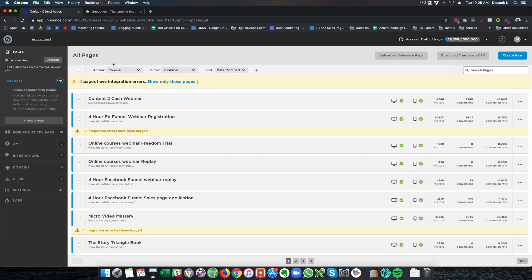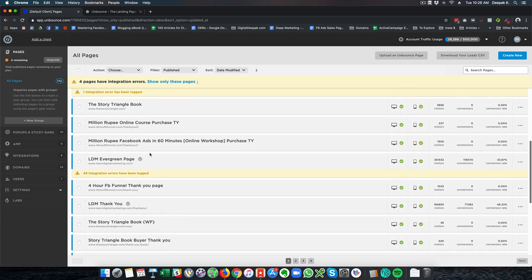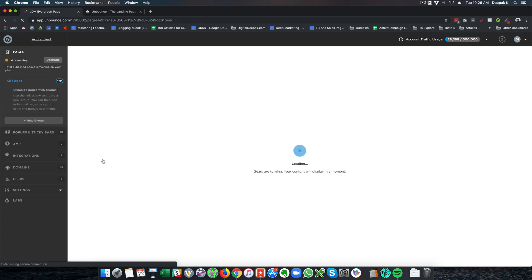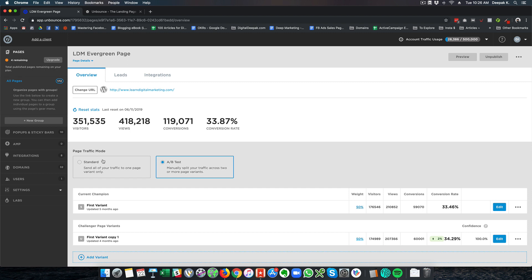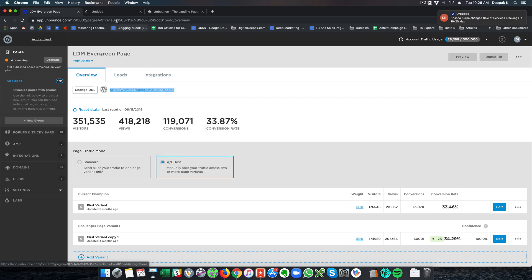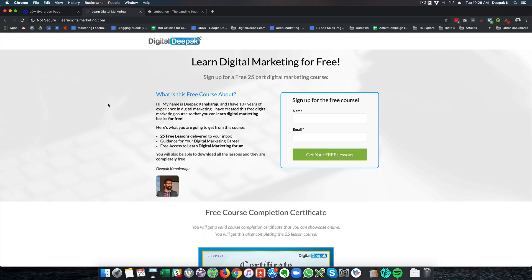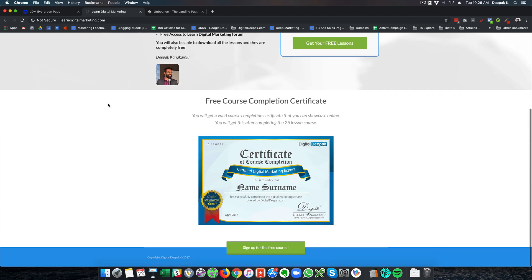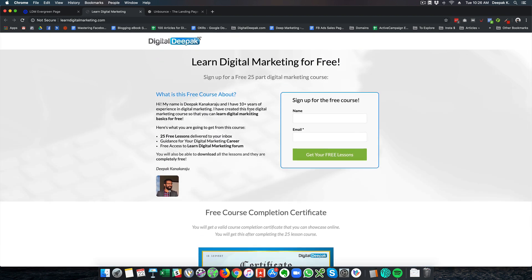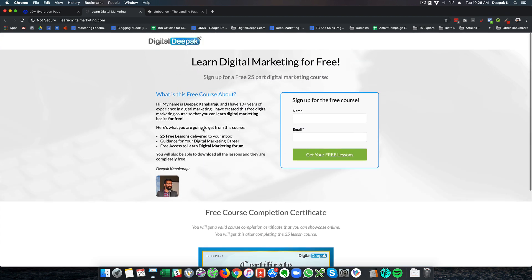So here you can see a lot of landing pages are there and this particular page LDM Evergreen page is the landing page to which I drive traffic for my digital marketing ad spends. So this particular URL is being advertised on Facebook and Google Ads and I will open this page for you as well. So this is LearnDigitalMarketing.com and here you can see this is the landing page.